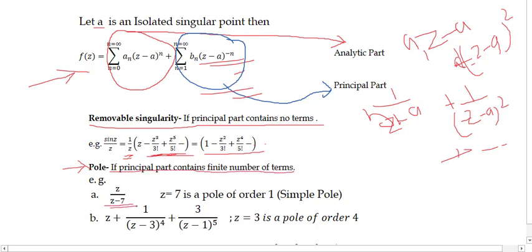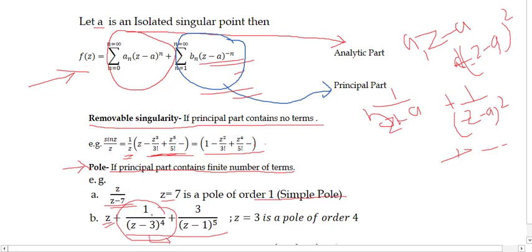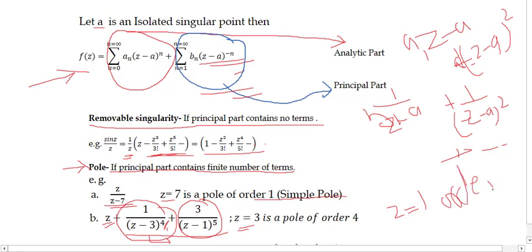Next is the pole — a very important concept. A pole occurs when the principal part contains a finite number of terms. For example, z/(z-7): z equal to 7 is a pole of order 1, or a simple pole, because only one term is involved in the principal part. For another example, if the principal part at z equal to 3 has the term 1/(z-3)⁴, then z equal to 3 is a pole of order 4. If at z equal to 1 the highest power is (z-1)⁵, then z equal to 1 is a pole of order 5.